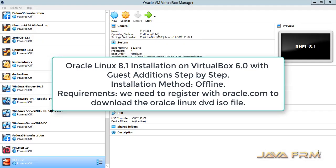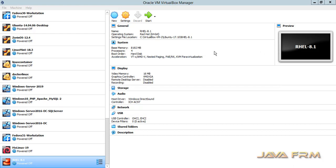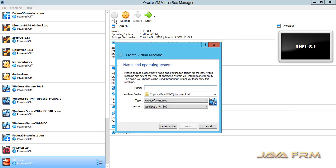Welcome to Java Farm. We are going to see how to install Oracle Linux 8.1 on VirtualBox 6.0 with guest additions. Oracle Linux 8.1 is the latest release from Oracle Corporation.